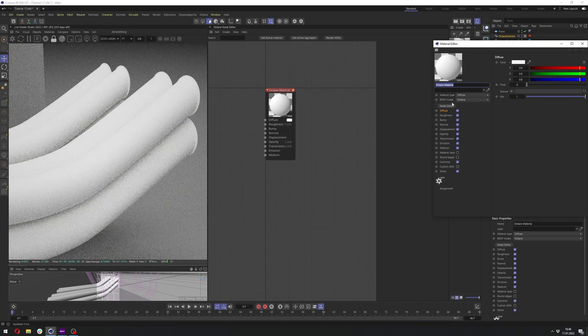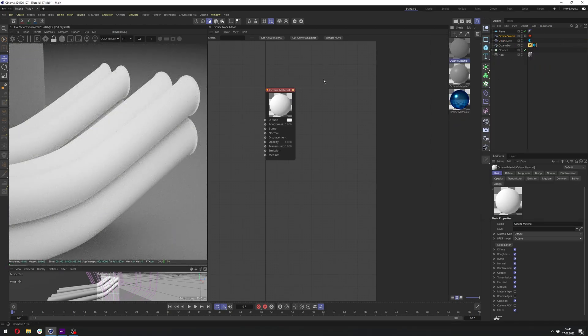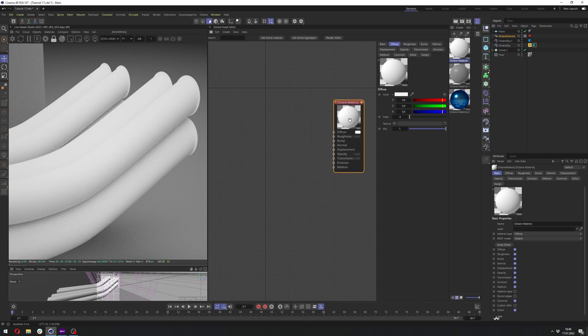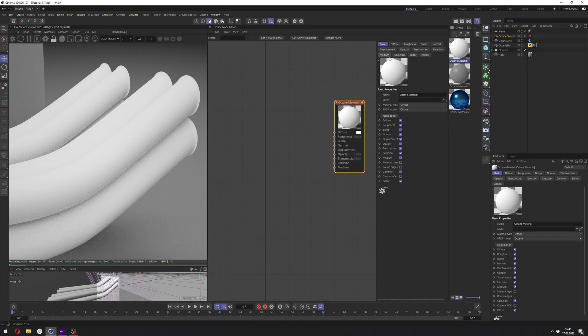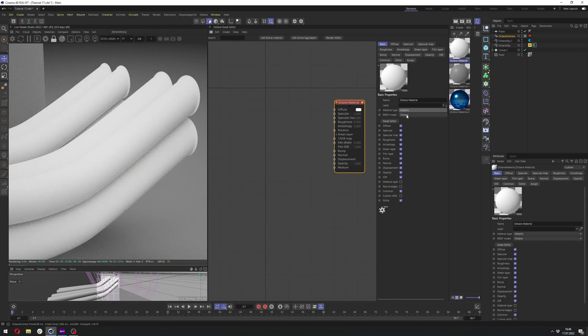Now let's double-click at the material, go to Node Editor, and in Node Editor you want to click at the material, go to Basic, change Material Type to Metallic.